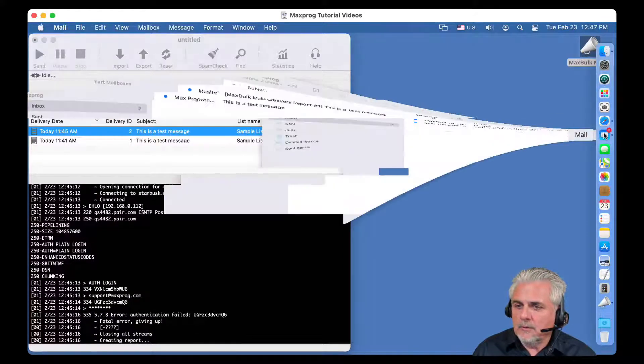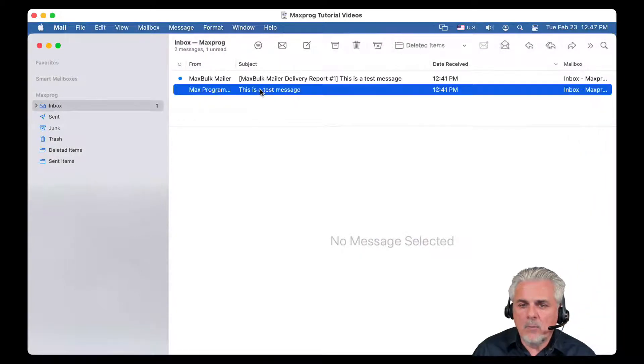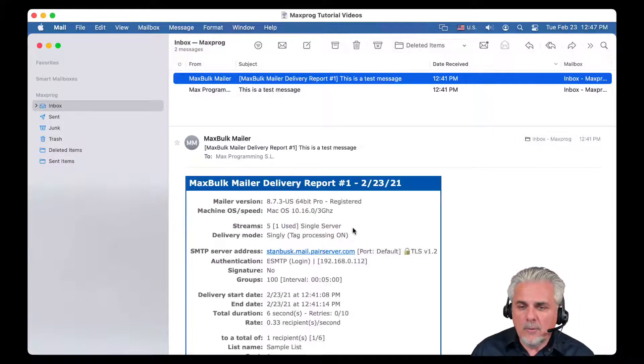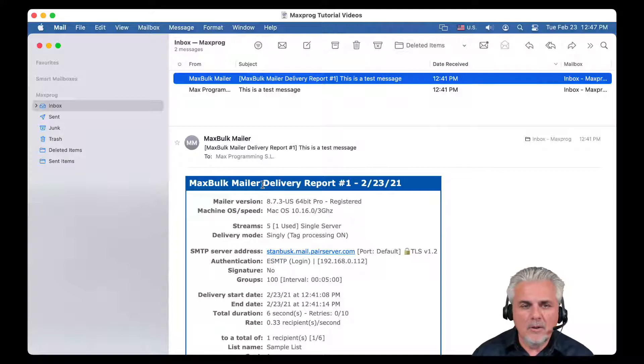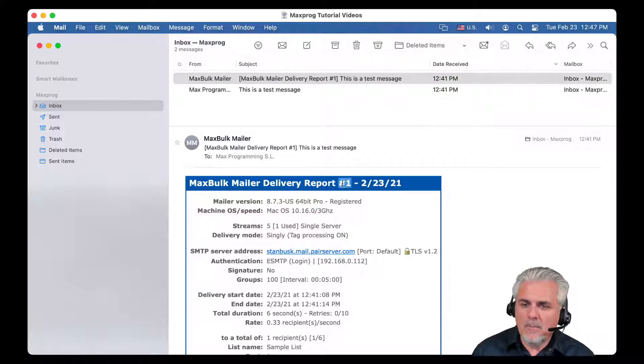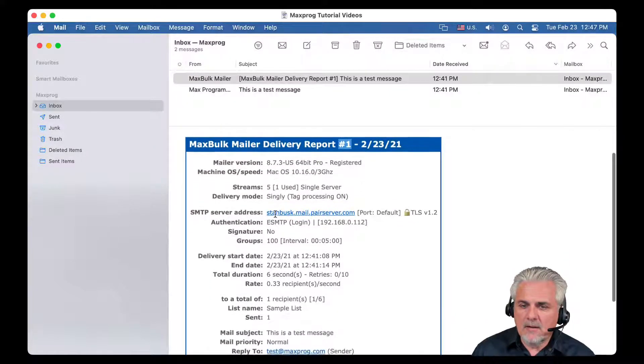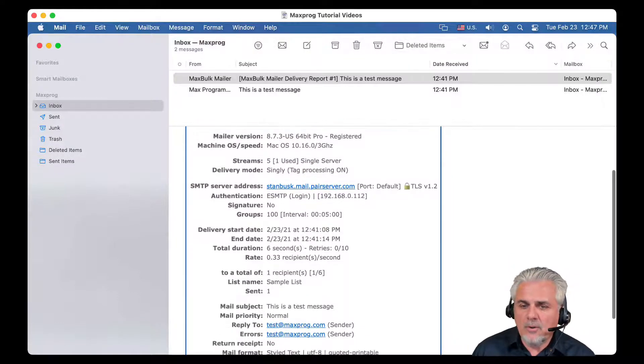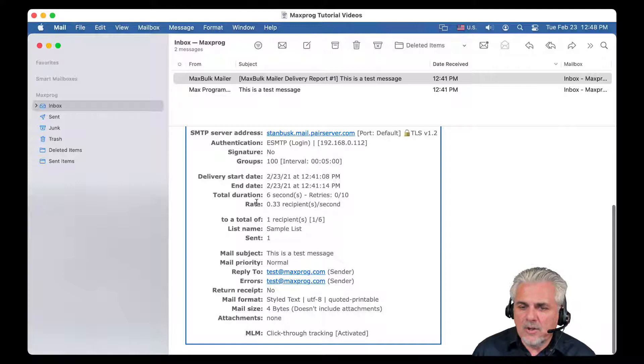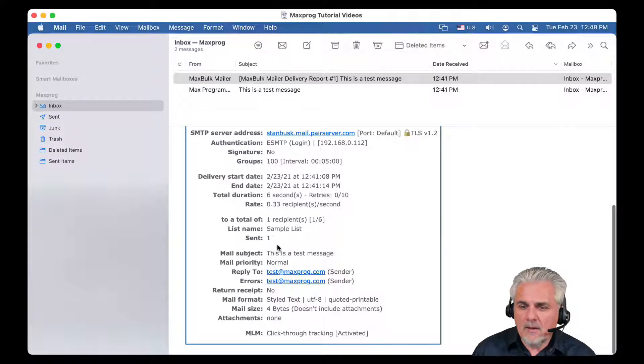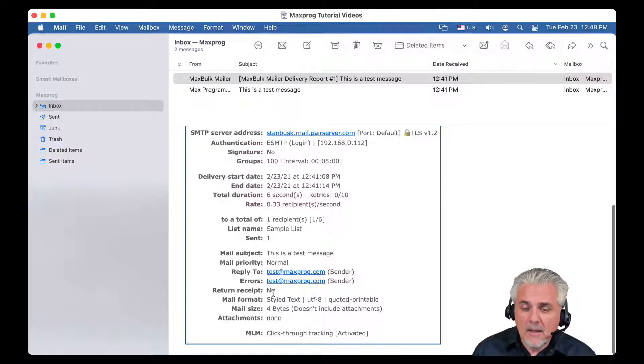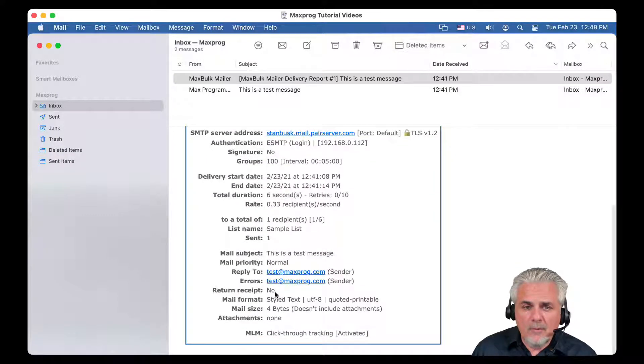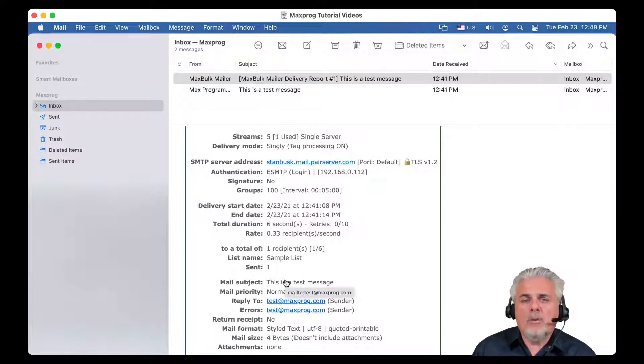We will go to the mail, and see what was the message we have sent. It is very simple, just a subject and a test word. And then we have here the delivery report. Again, the information is the same, but formatted in color and HTML. You can see, again, the report number, the date, and you can see here the mailer version, the machine, the stream was used, the delivery mode, the SMTP server, Authentication Signature Groups, the delivery date, and the duration, the rate, and the total of deliveries, the subject priority, reply to errors, etc.